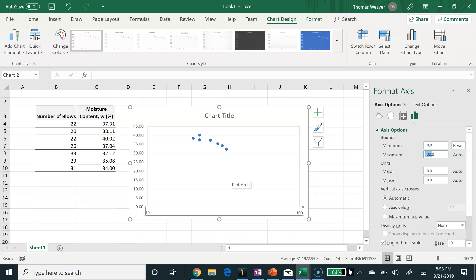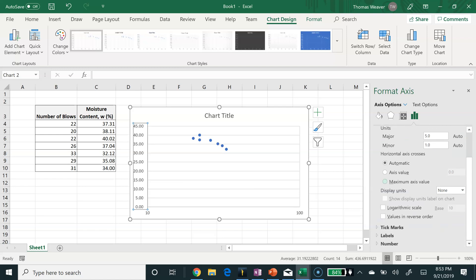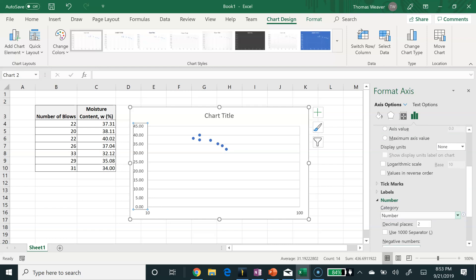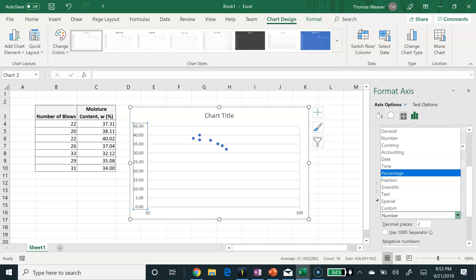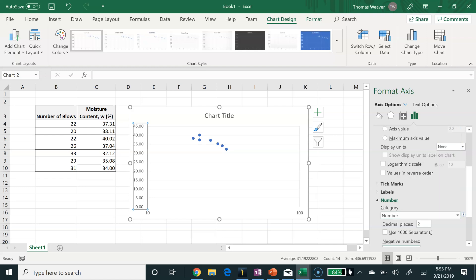Then I'm just going to continue formatting the chart. On the x-axis, I don't like the numbers after the decimal point. There's no value to seeing those, in my opinion, so I'm going to change the number to general to get rid of the decimal points.